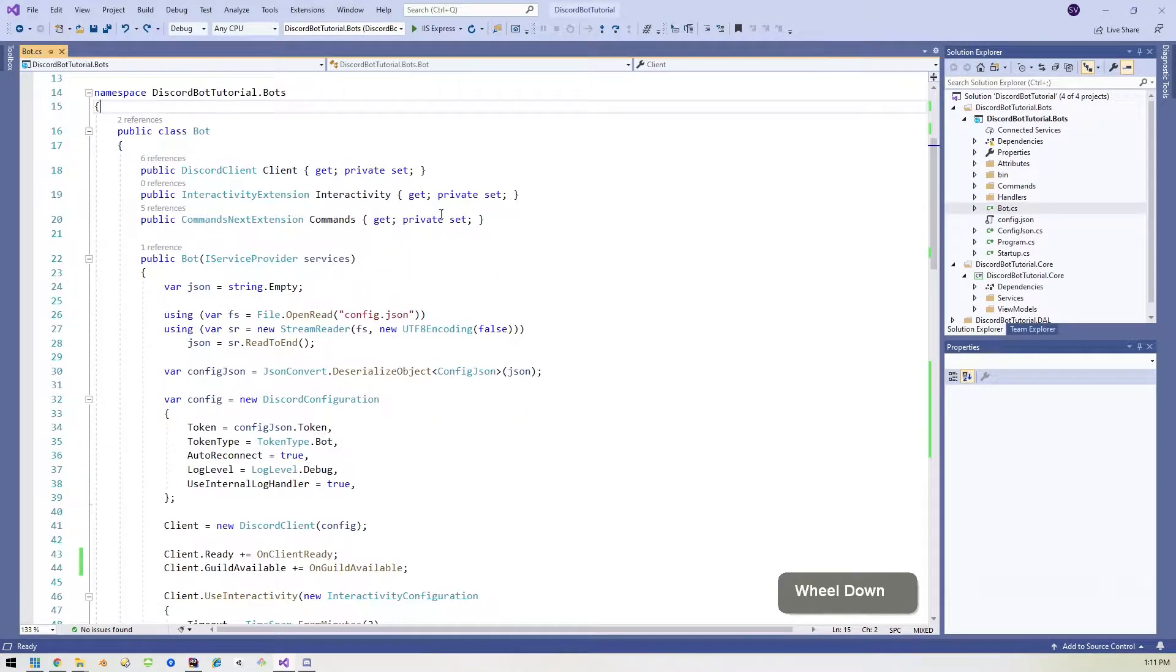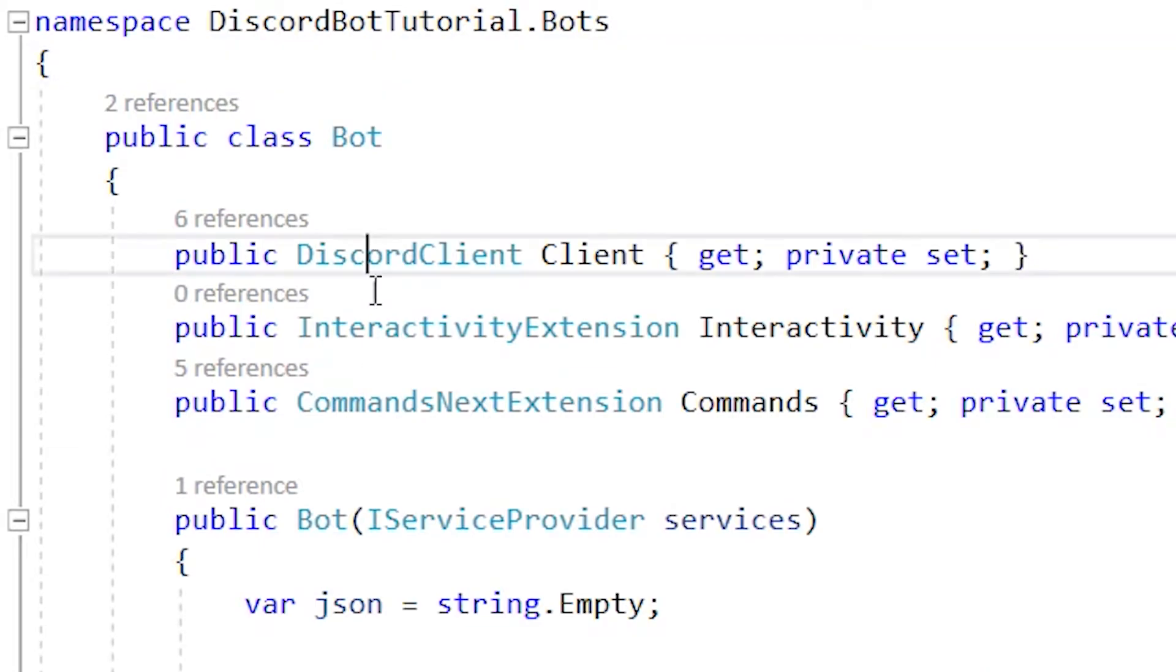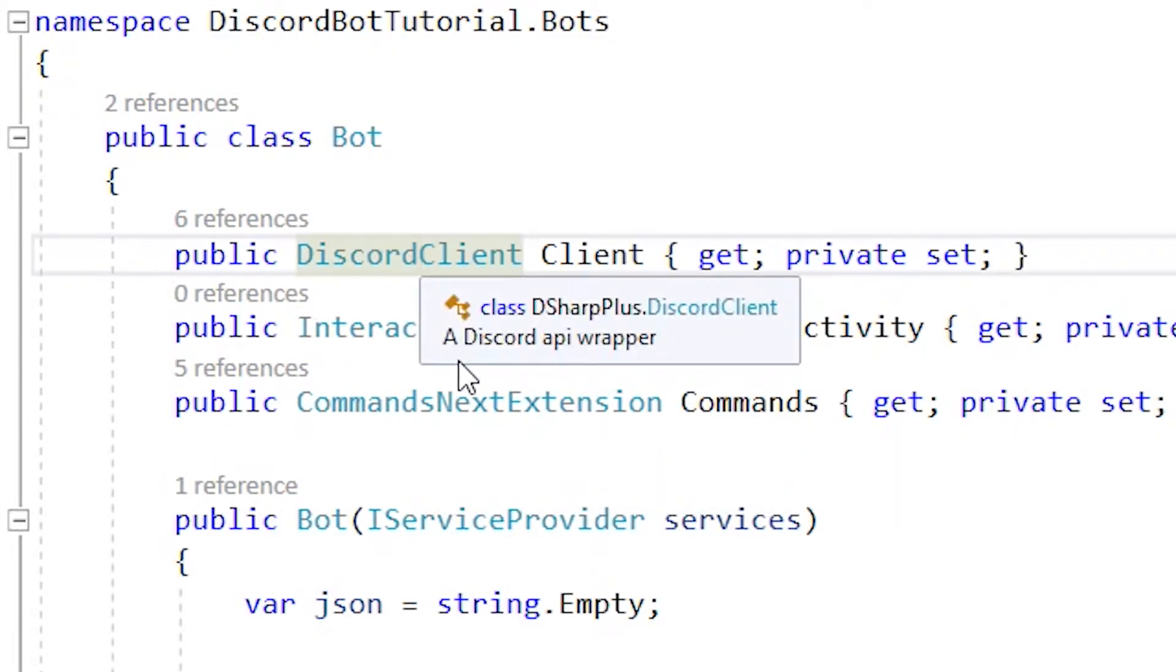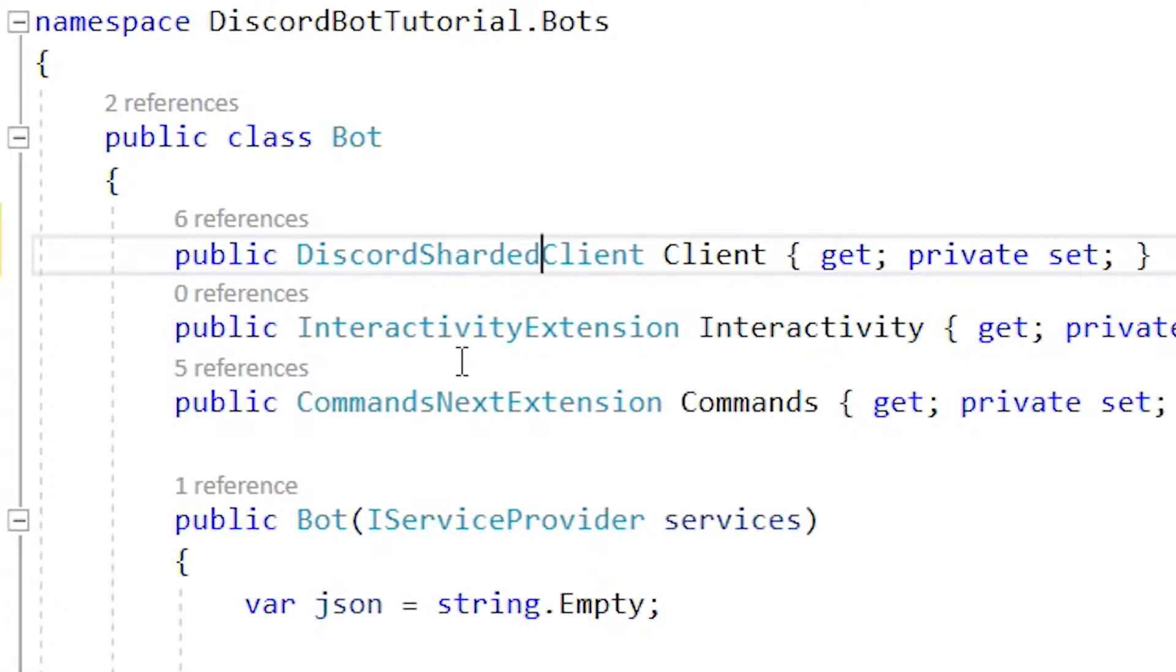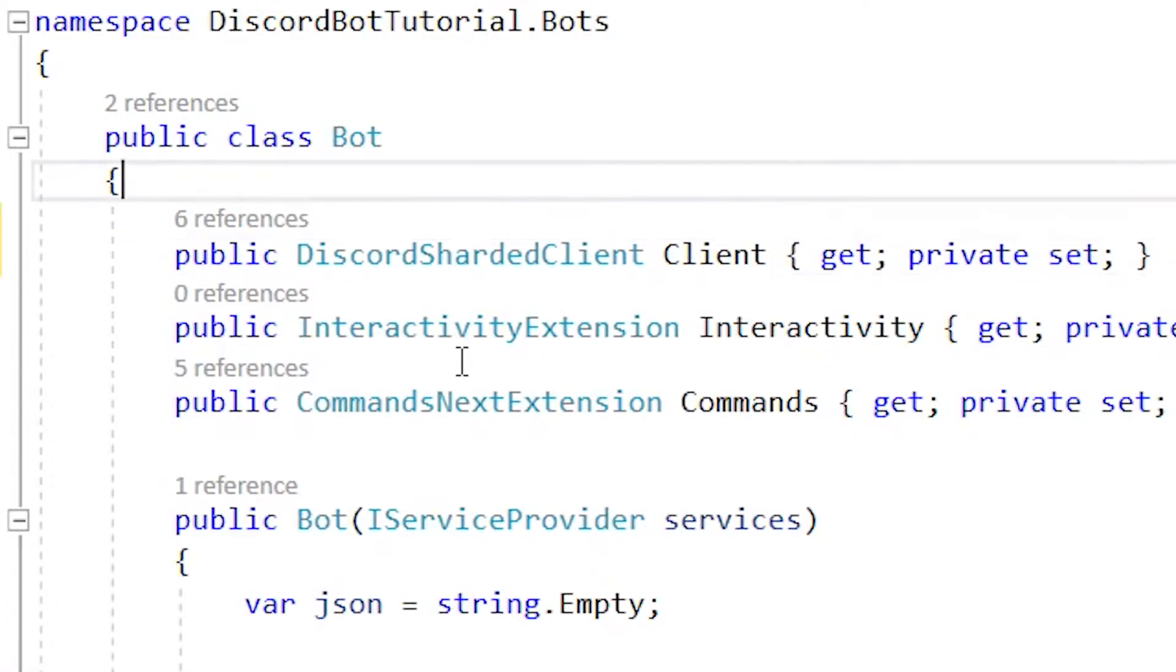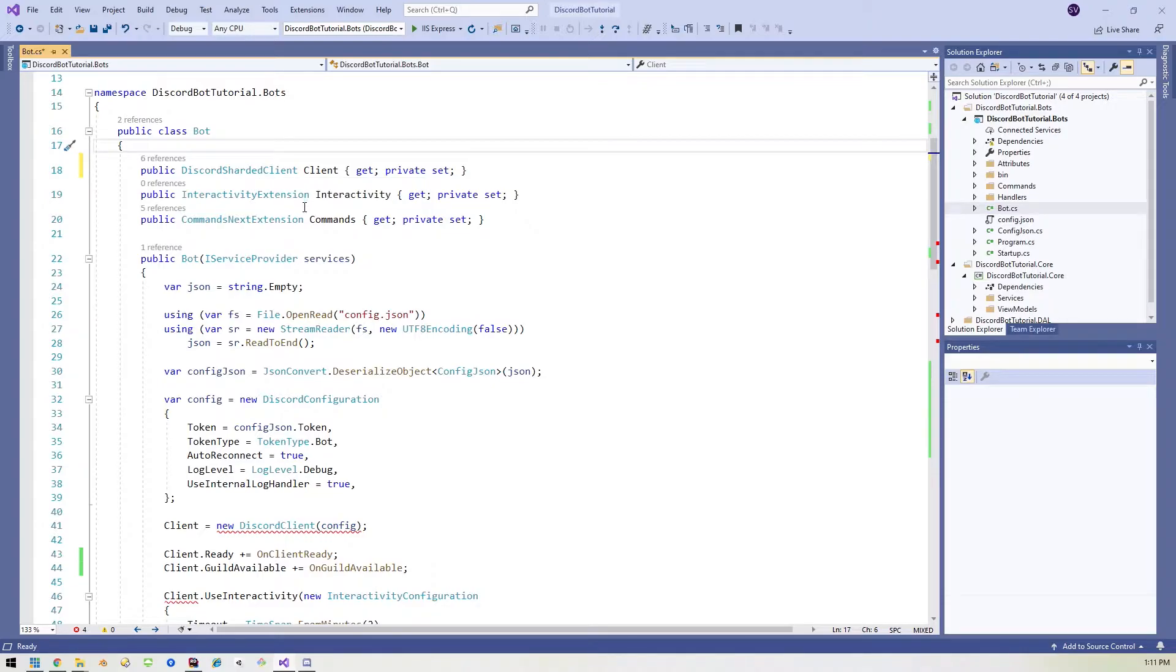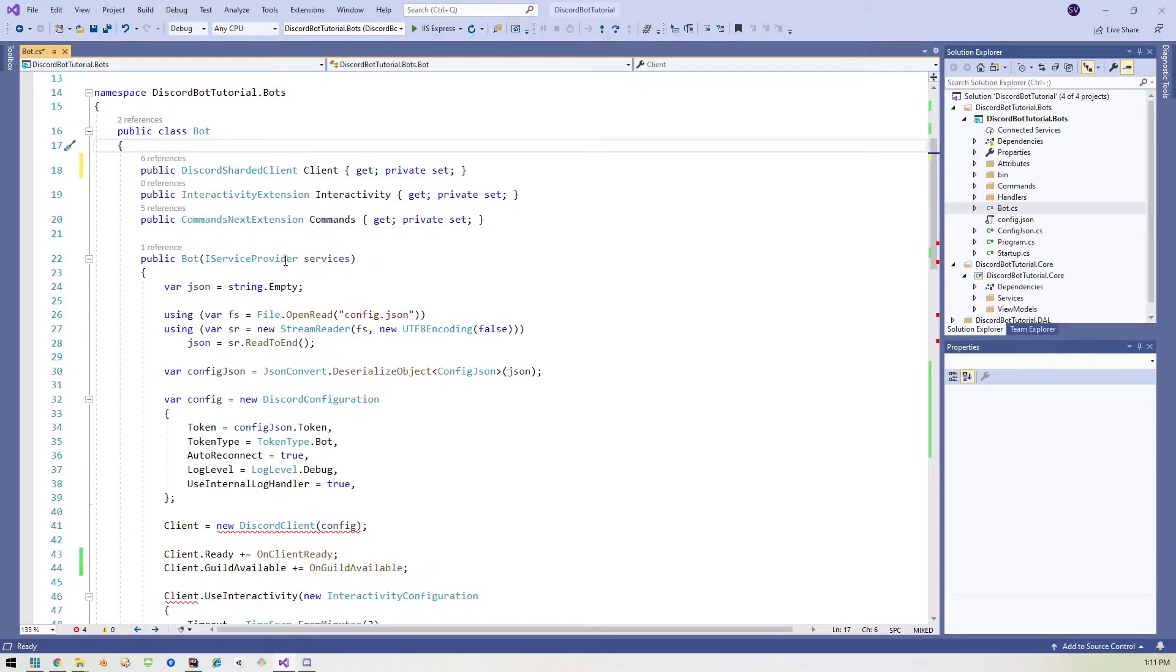So we've got to make just a few changes and we'll get through this real quickly. The first thing you want to do is take this Discord client and change it to a Discord sharded client that lets the bot know to use Discord sharded client instead of just the regular one. Bada bing bada boom.